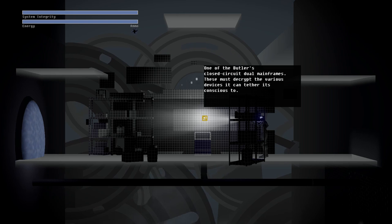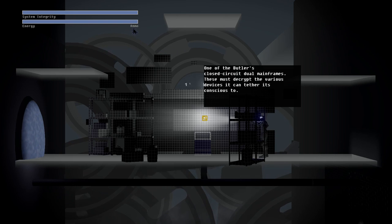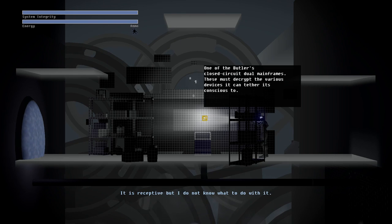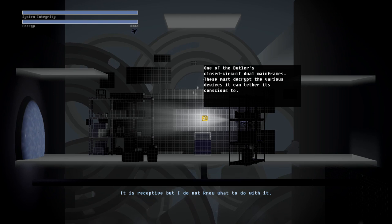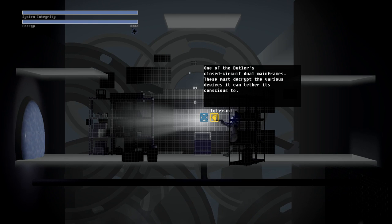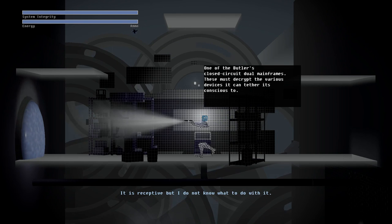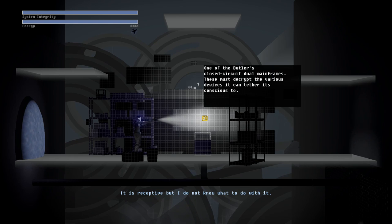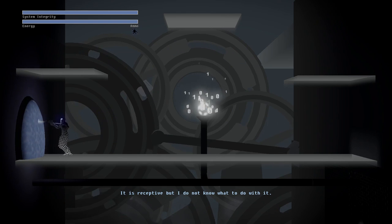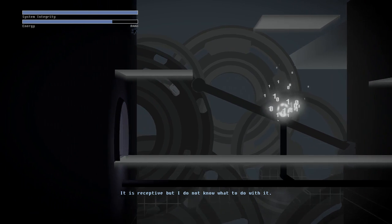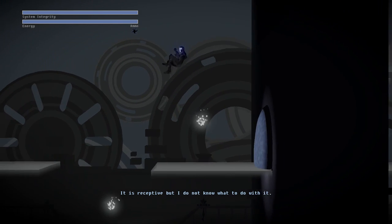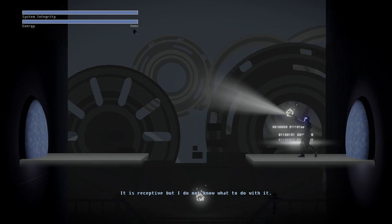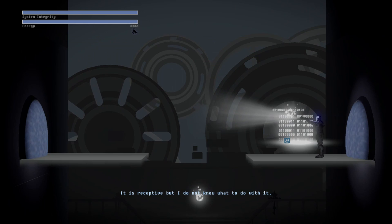One of the butlers close to dual mainframes. Must decrypt the various devices to... Oh! It's receptive, but I do not know what to do with it. Story of my life. I guess I gotta activate all of these thingers?